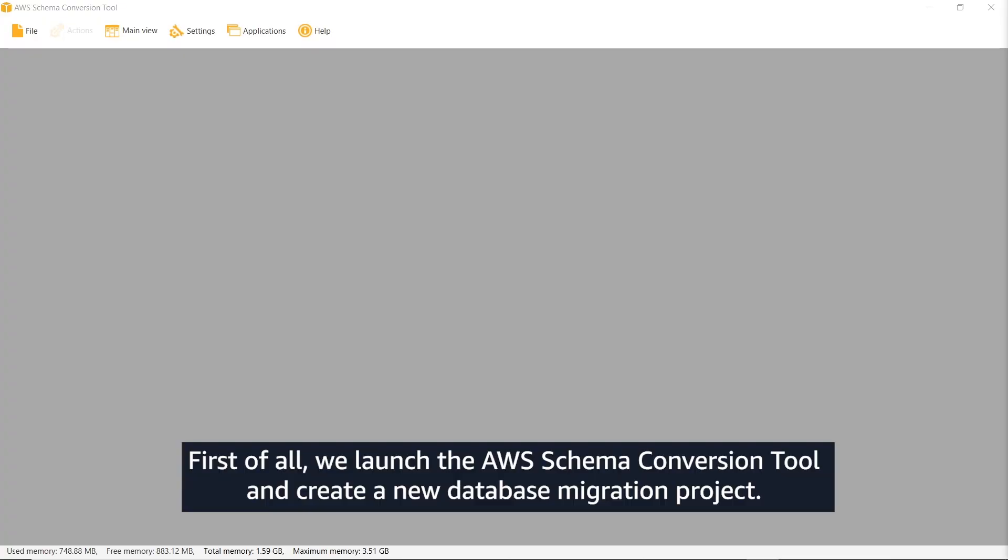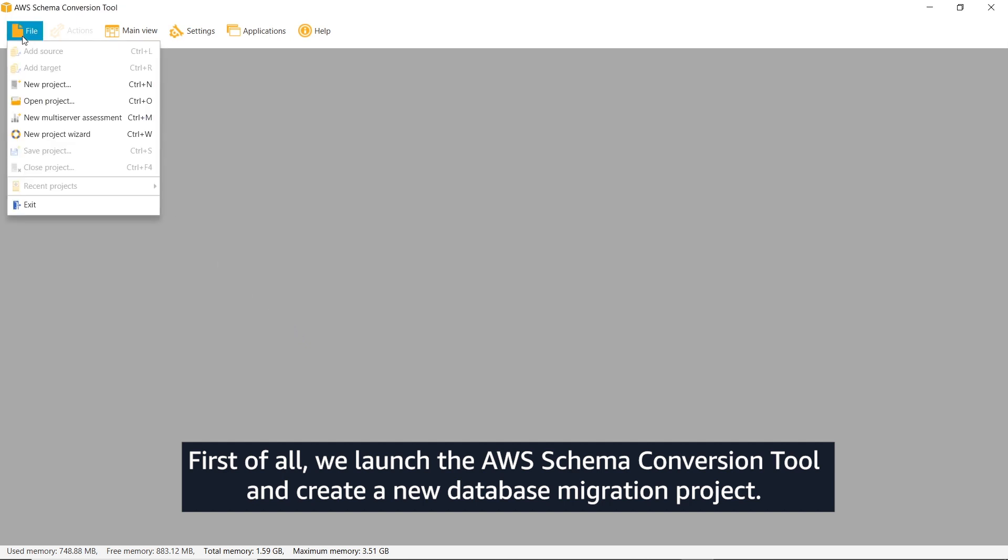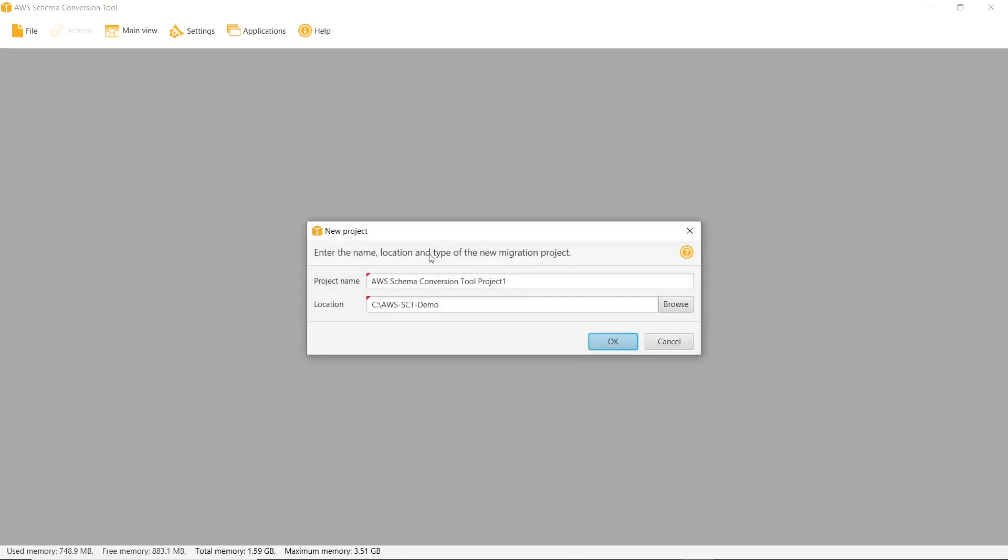First of all, we launch the AWS Schema Conversion tool and create a new database migration project.